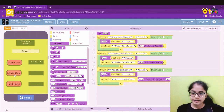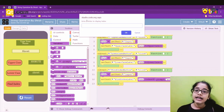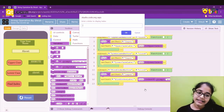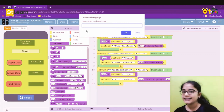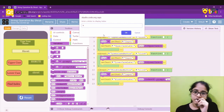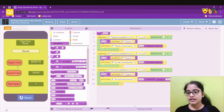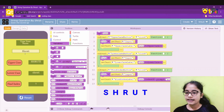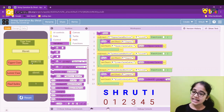Let's test the app. Uppercase works, lowercase works. For find index, a dialog appears saying 'Enter a letter to display index' — exactly what we typed in the prompt. I'll enter 'h' and it returns 1. That's correct: in 'Shruti,' S is 0, H is 1, R is 2, U is 3, T is 4, and I is 5.